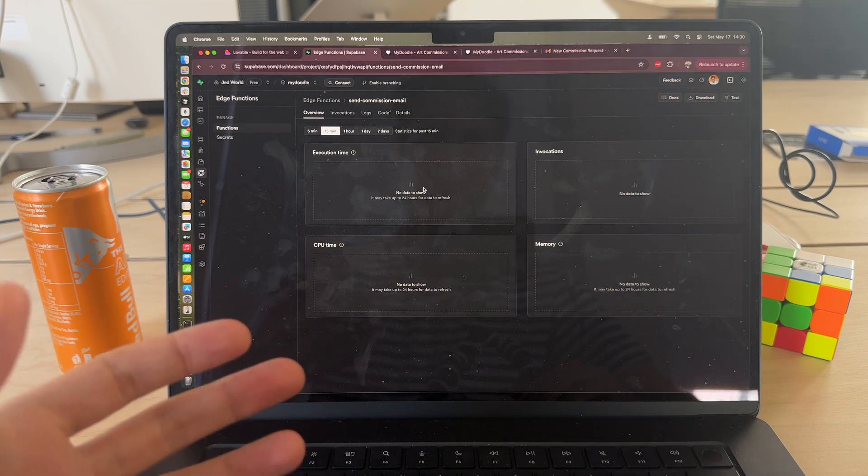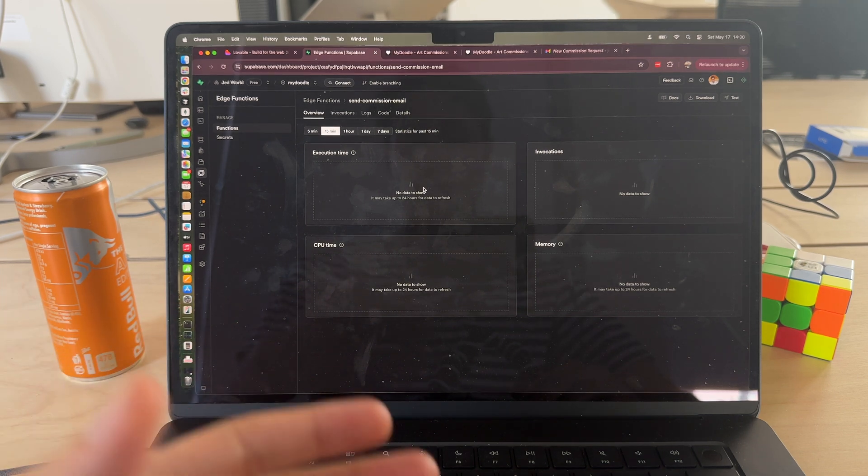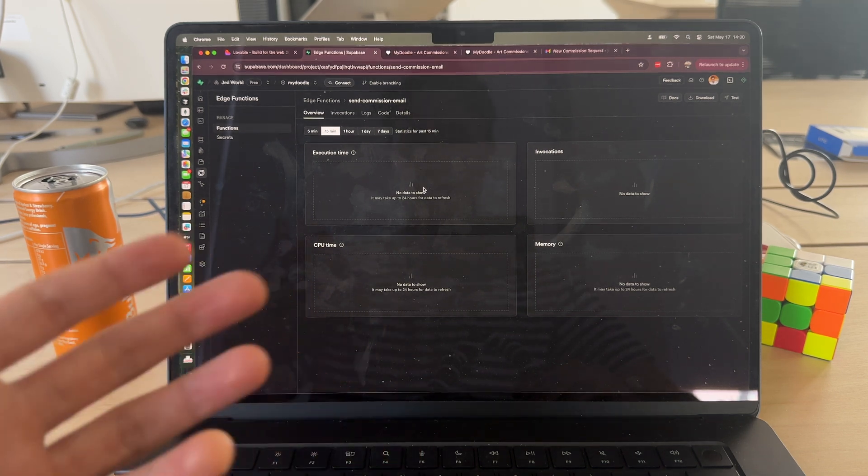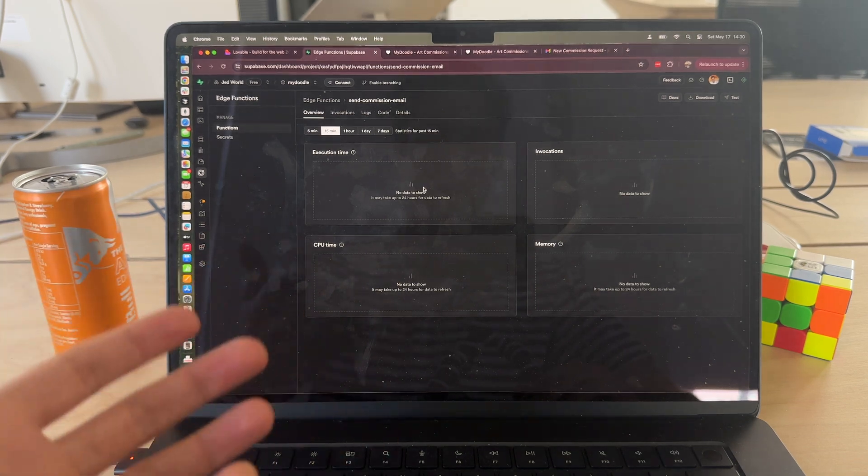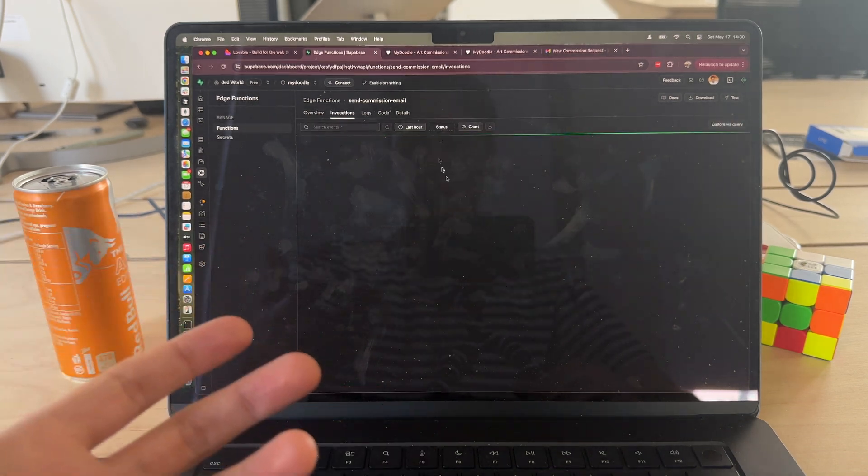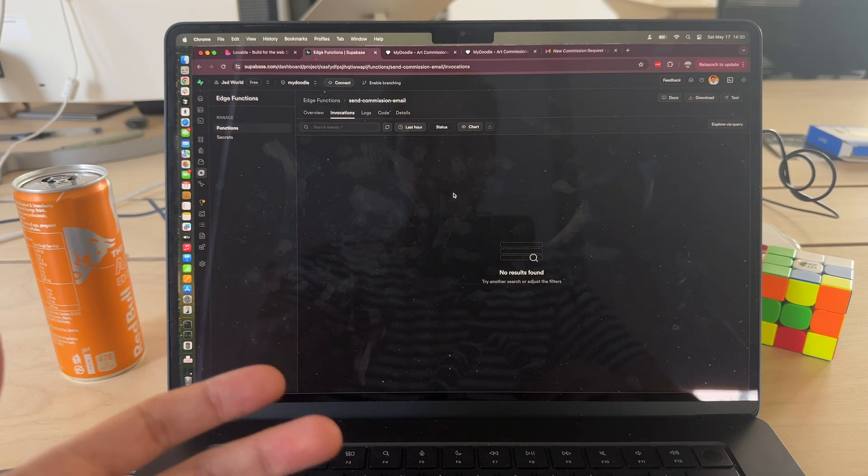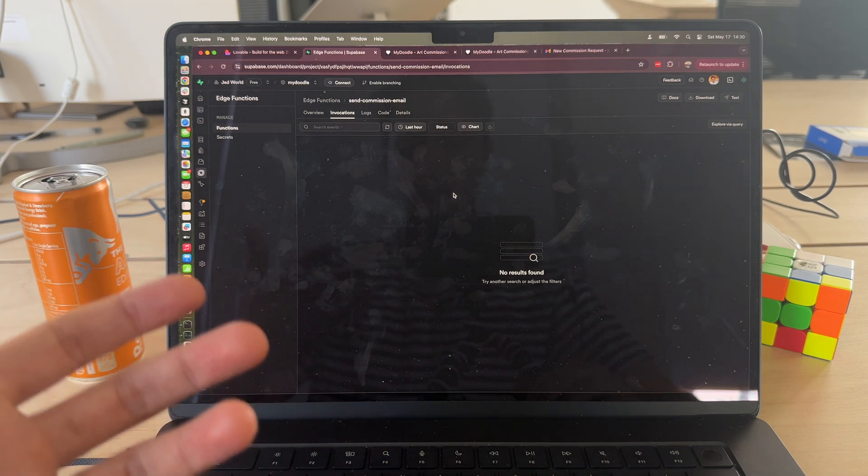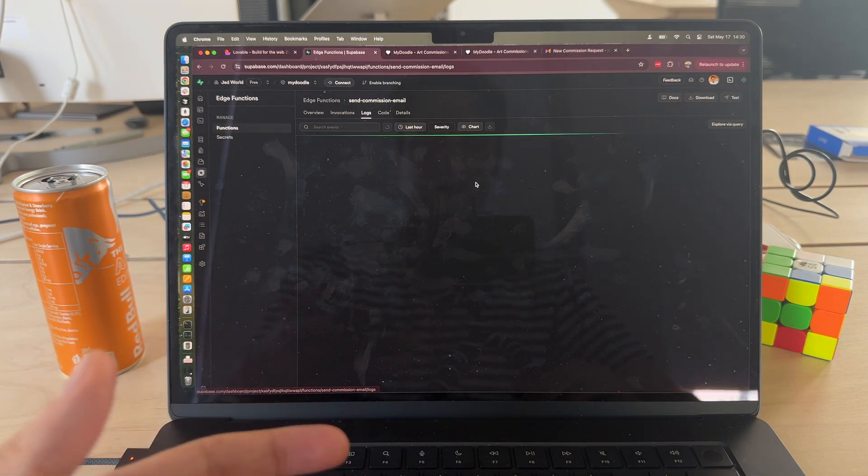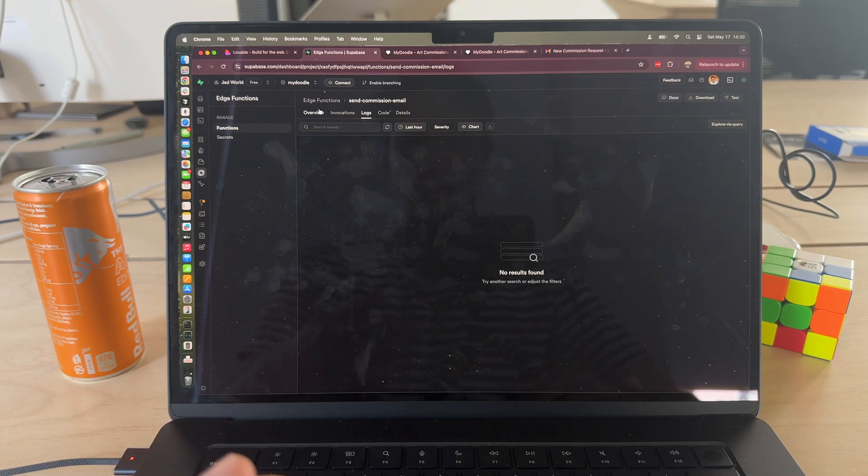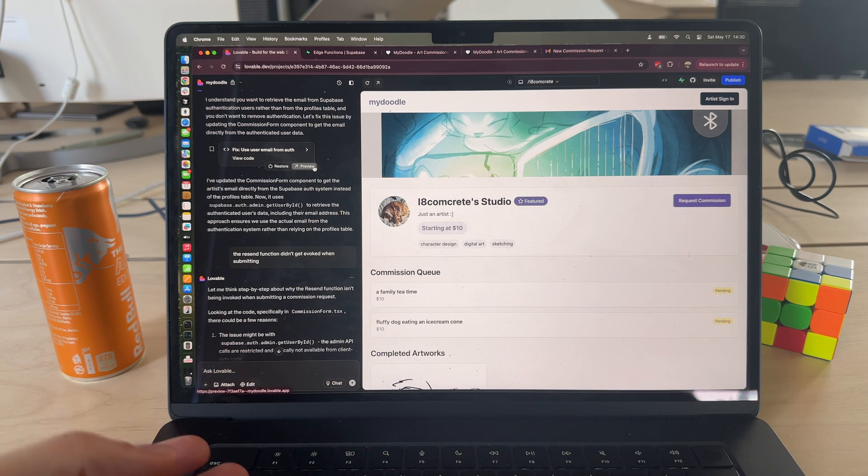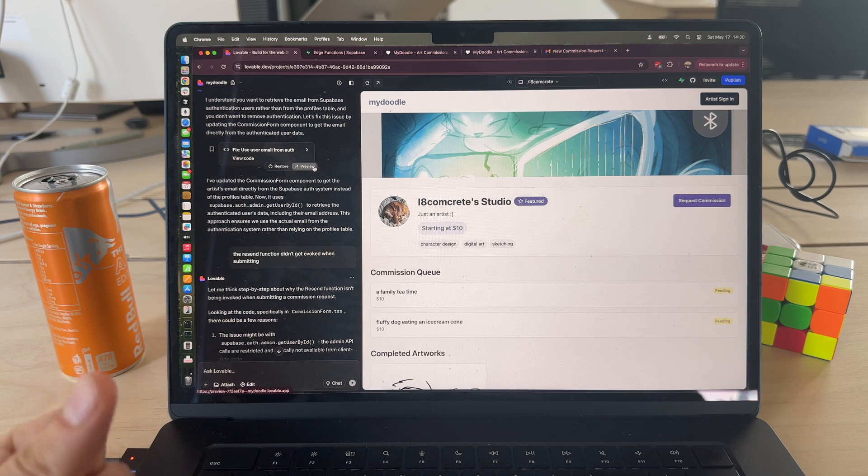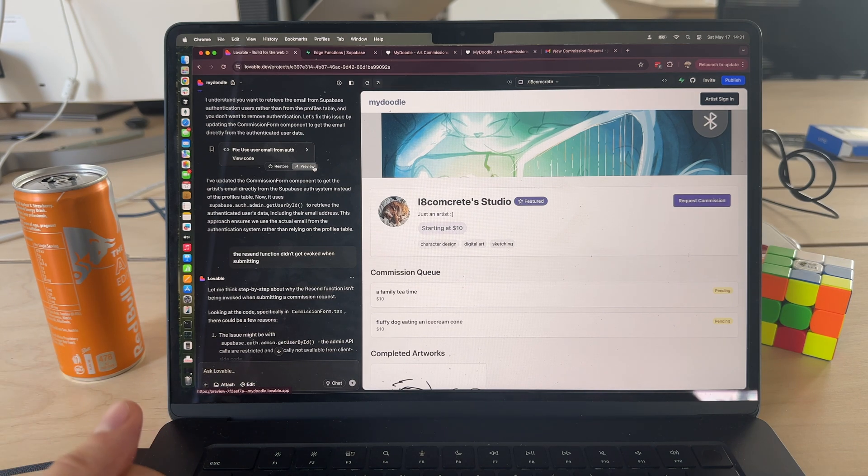Lovable sets up what is called edge functions within Supabase to do this. Essentially what this is is just a backend function that runs to perform certain tasks like send an email or receive an incoming webhook from Stripe or something like that. So you can also keep track of how many times this function gets invoked on the backend. You can see logs if there are any errors and things like that, so quite a great way to interact with external services and things you might need like that as part of your application.